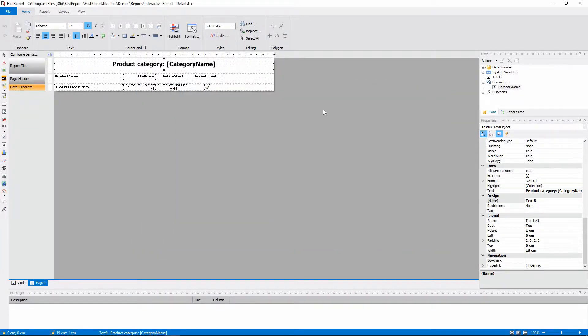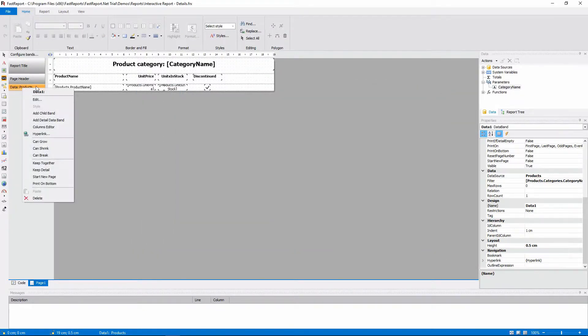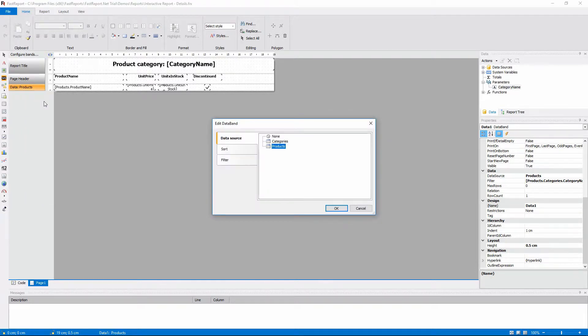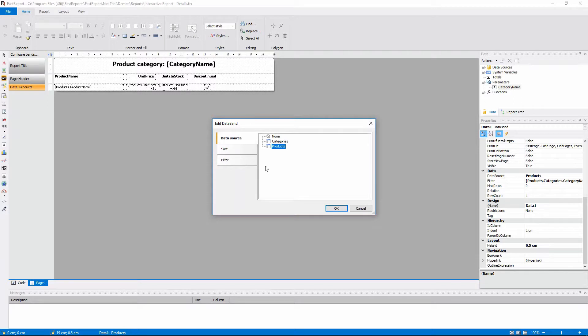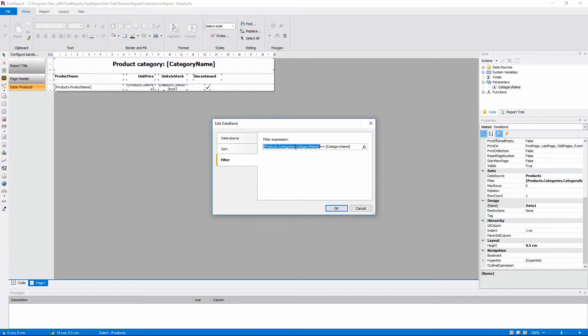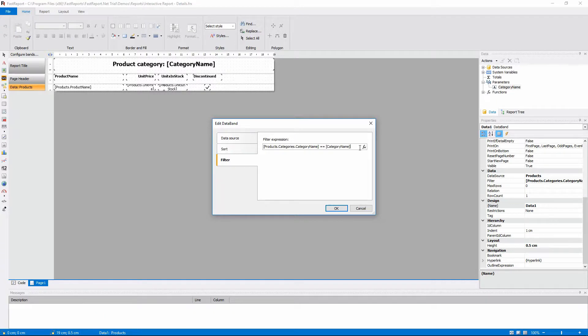And then let's look at the data band and figure out what happens to the data. This band shows the product list. As you can see, the data is filtered. This expression evaluates if the products category is the same as the parameter, and only the products that are in the necessary category are shown.